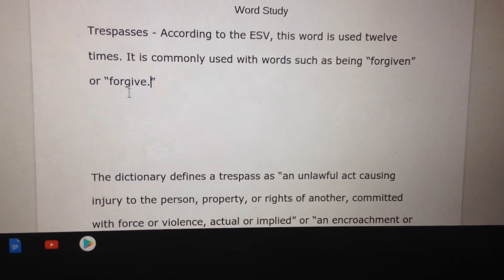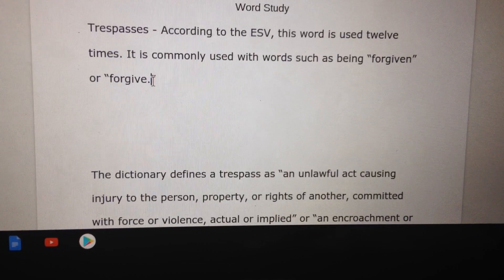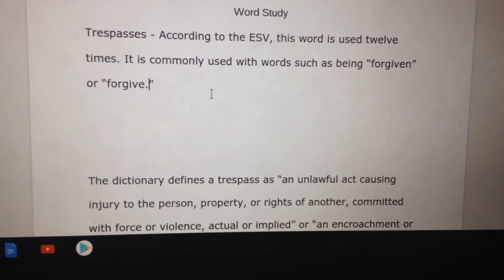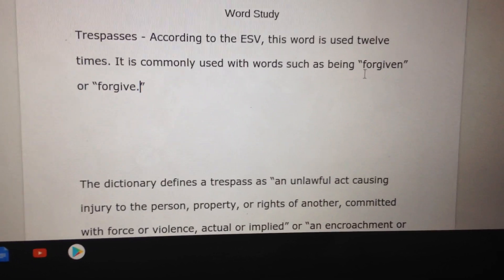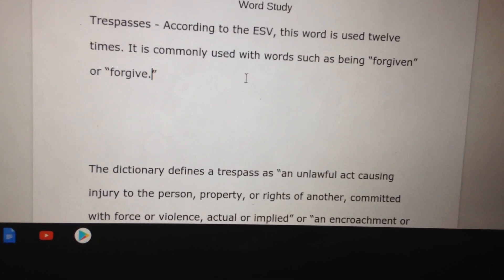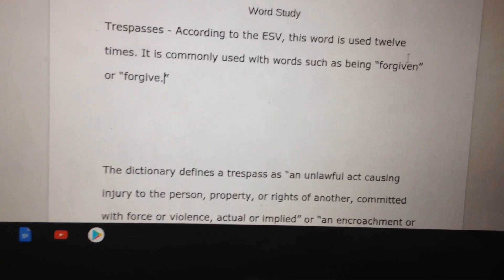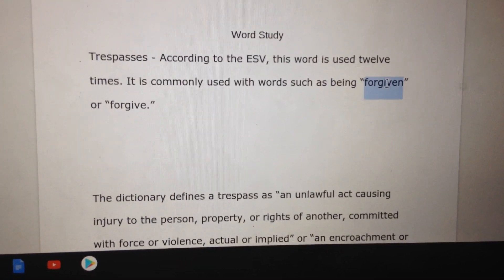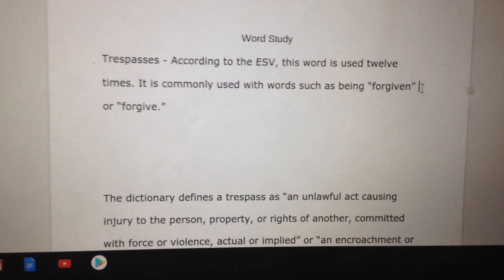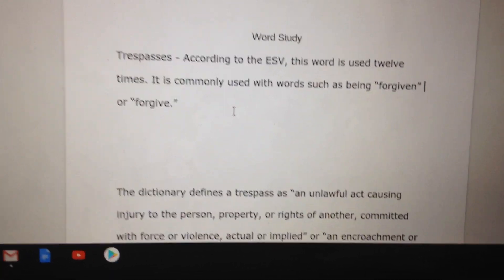Notice how I put the period inside the quotation marks, and since I'm citing a word for word, you put those in quotation marks as well.